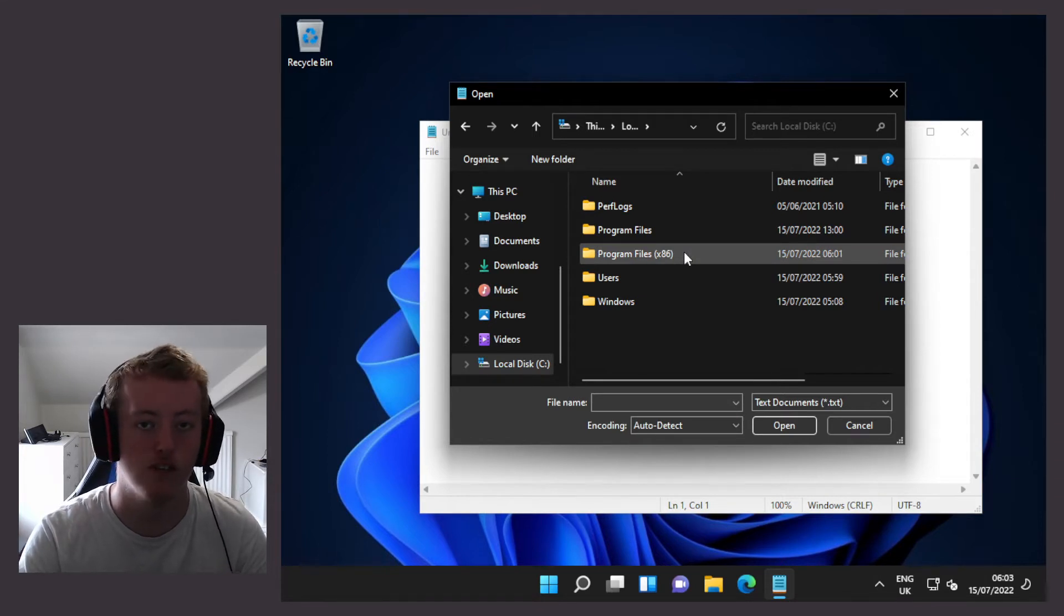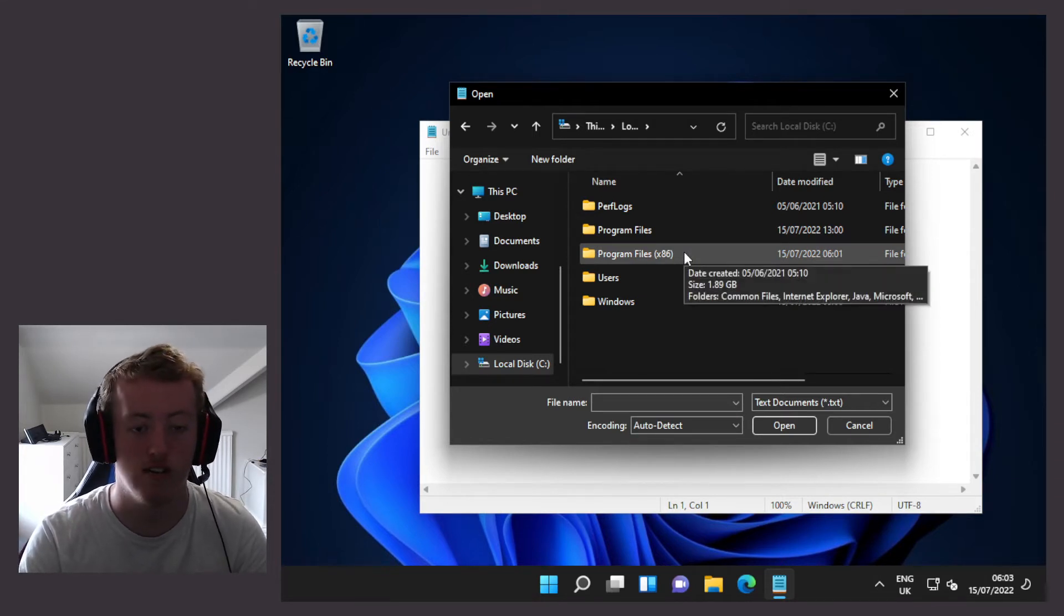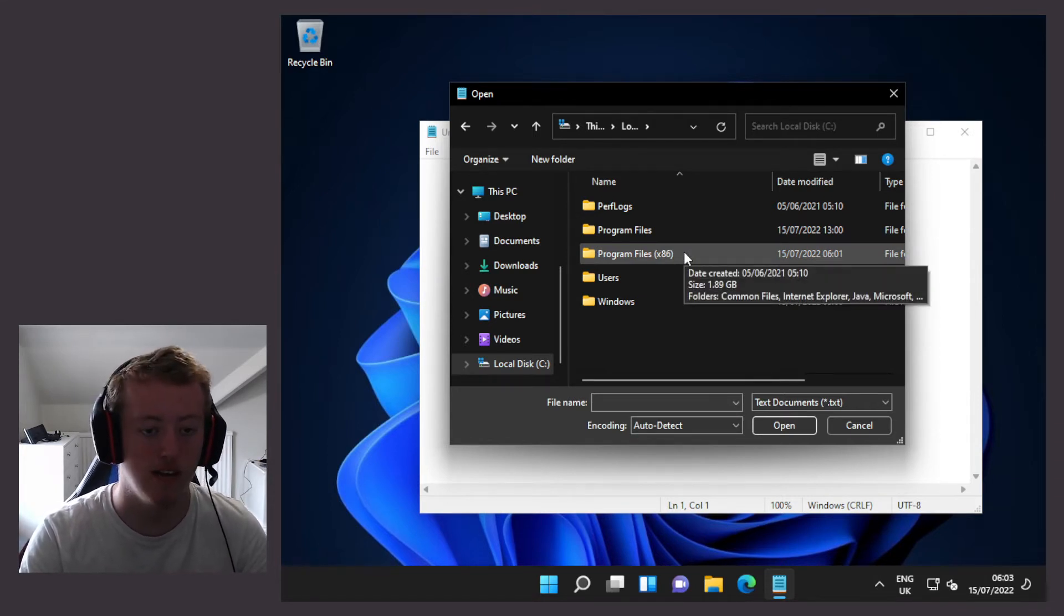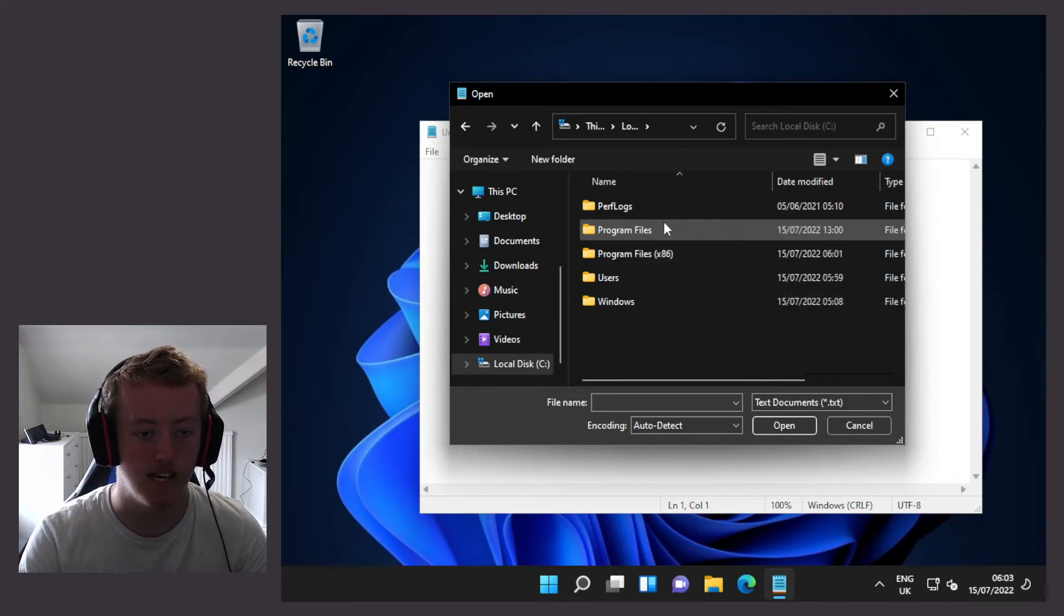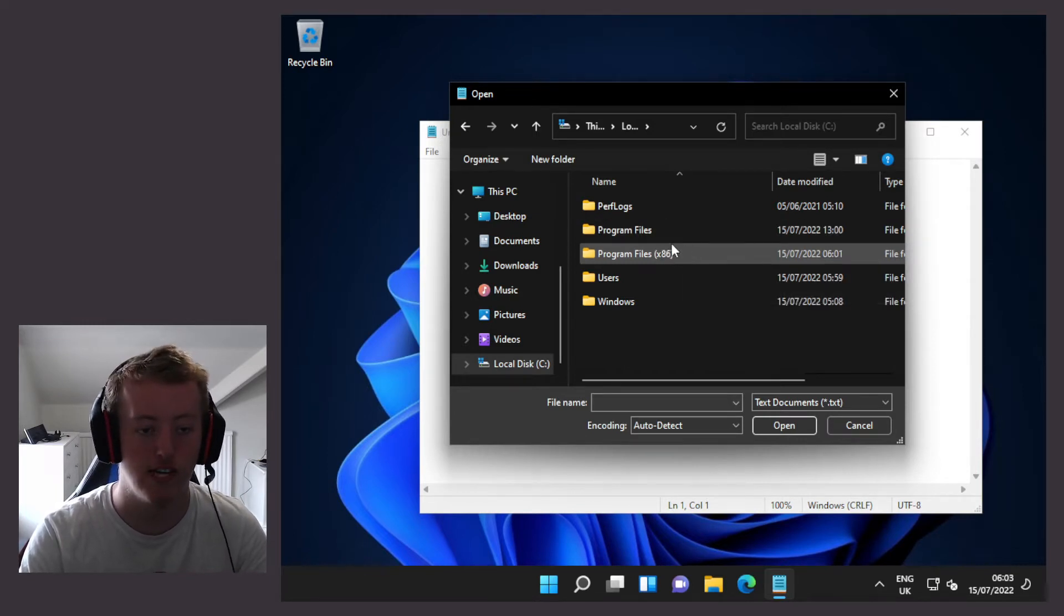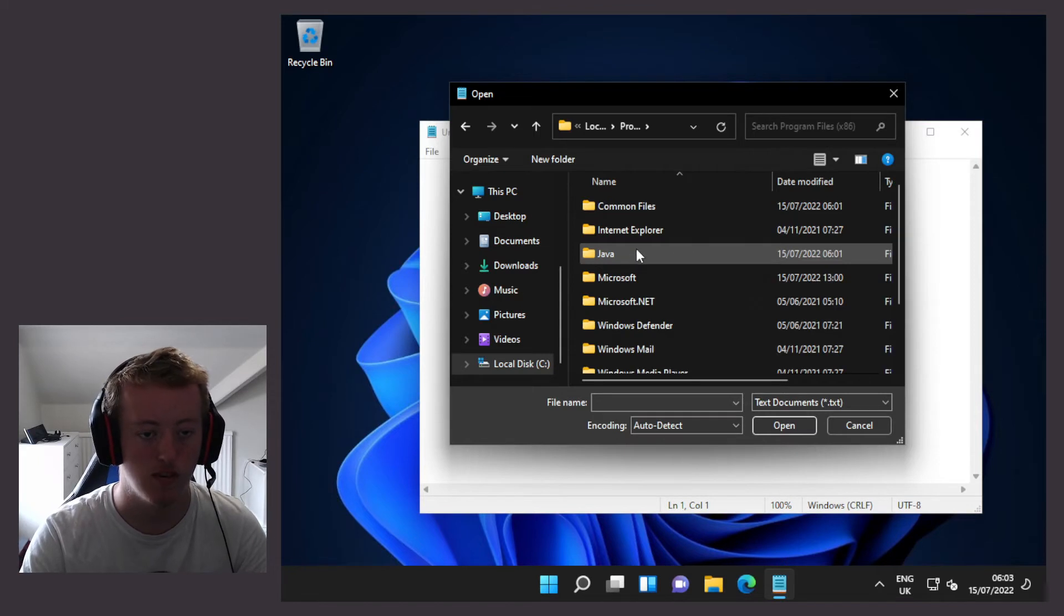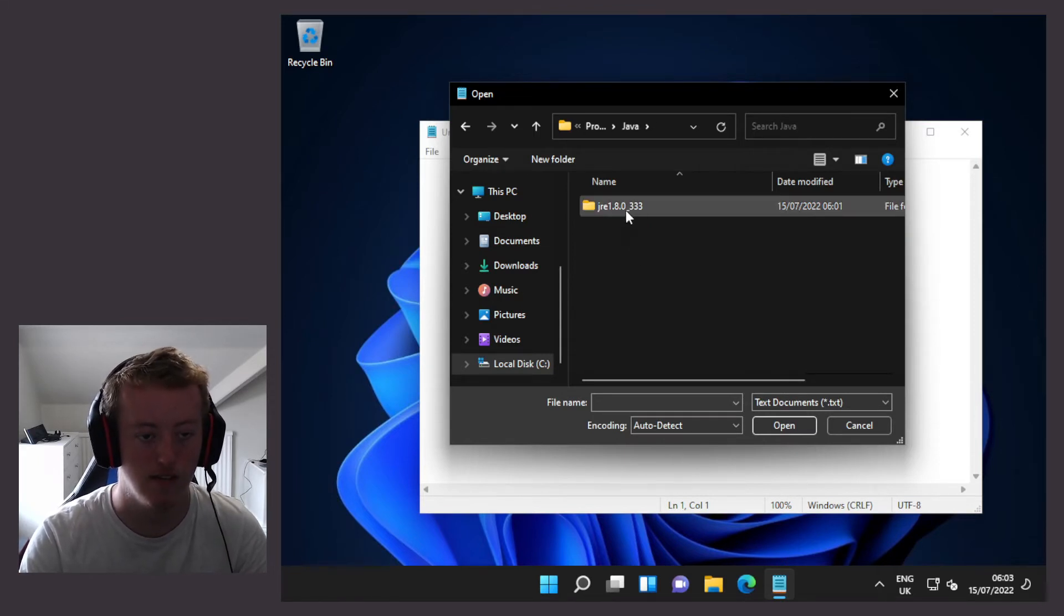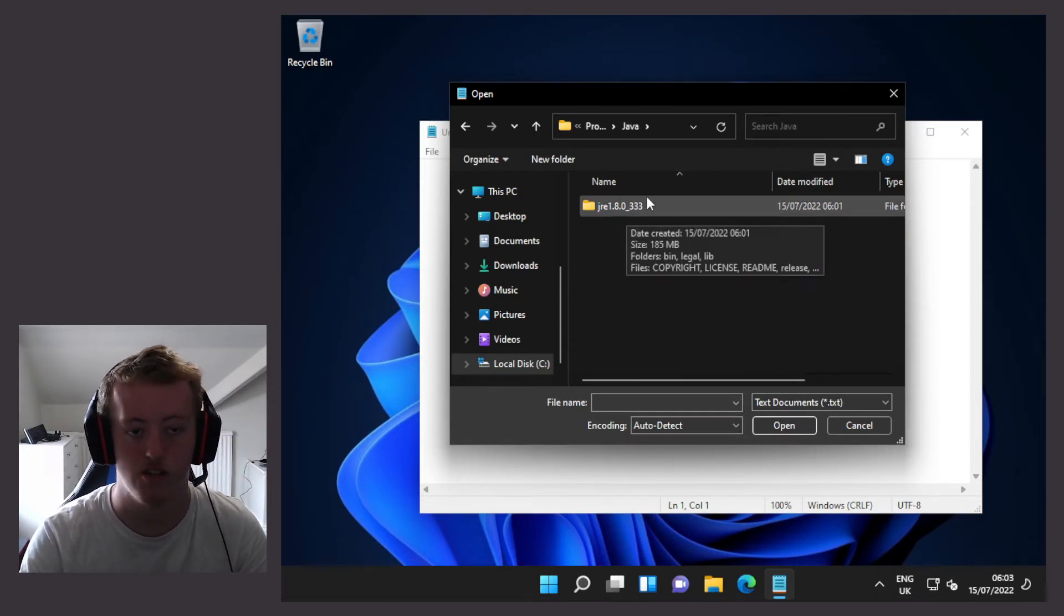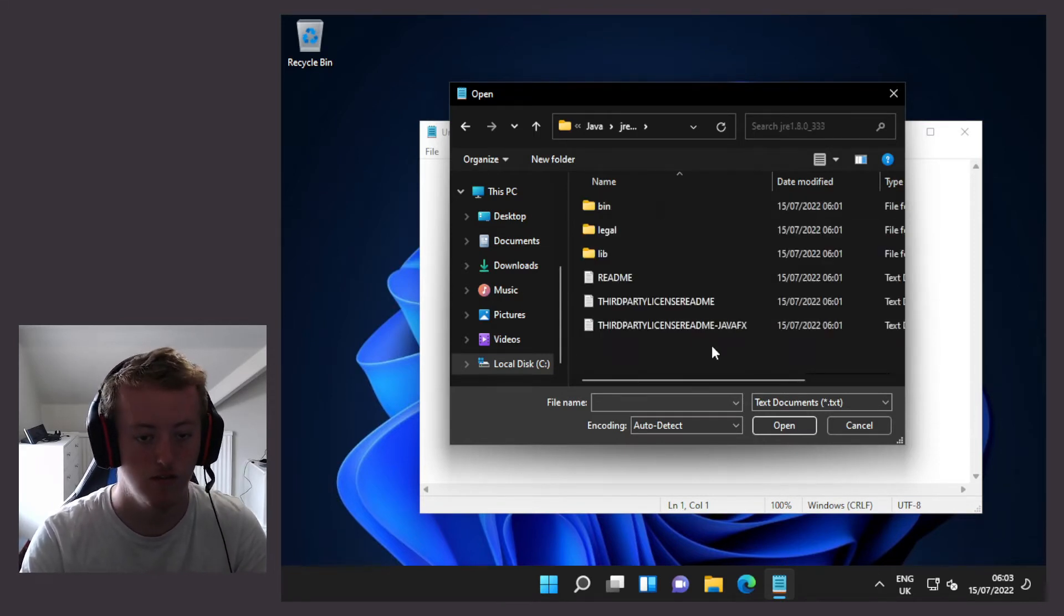Depending on the version of Java that's currently installed, you might see it in the Program Files or the Program Files x86 folder. We're then going to the Java folder and whatever version you have installed.